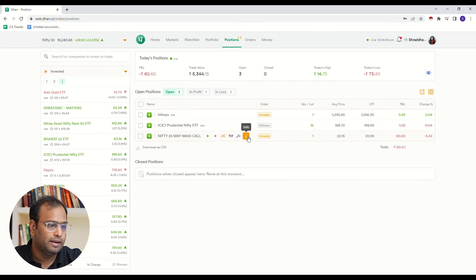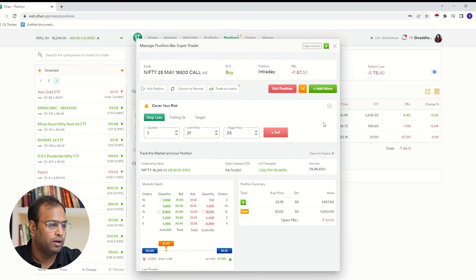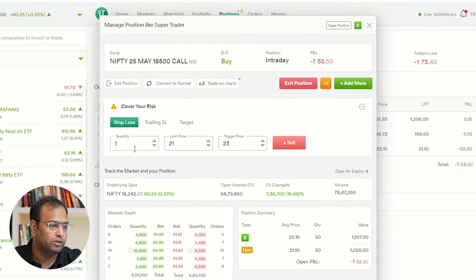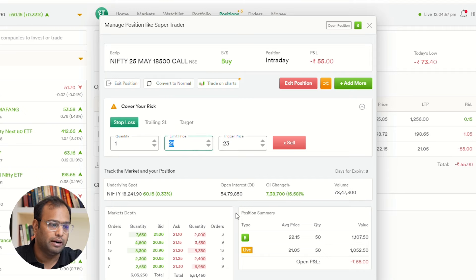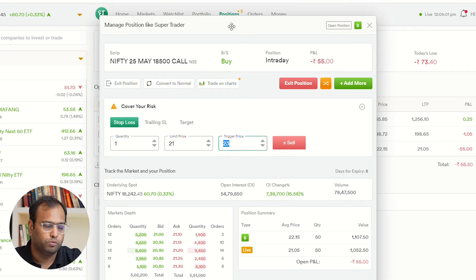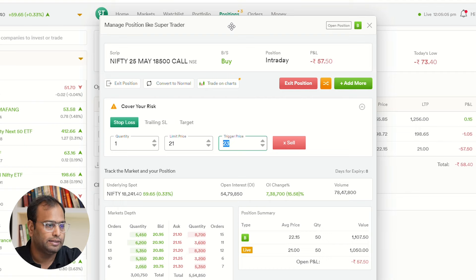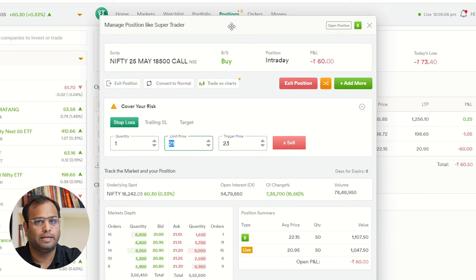I will click on the I button and here I will add a stop loss. In the stop loss section, I have to add a limit price and a trigger price. As you know, in options, stop loss market orders are not allowed. That's why I have to add a limit price here.